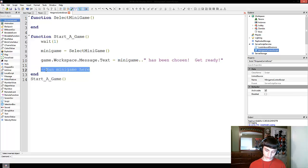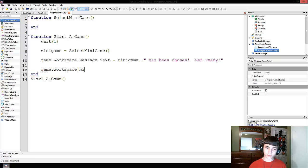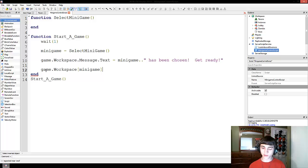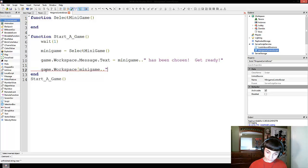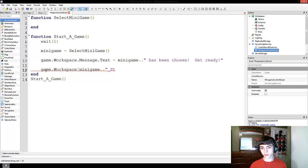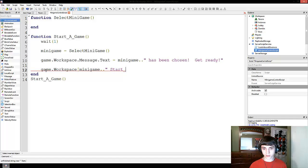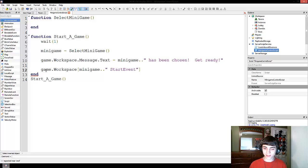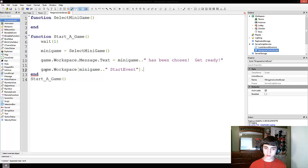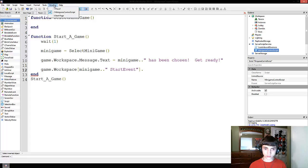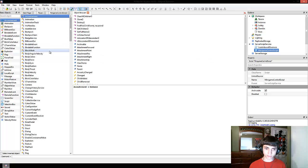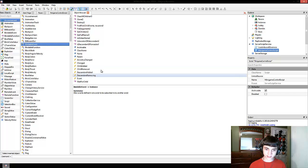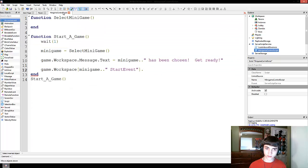And then what we're going to do is game.workspace minigame. Remember I just said it's a string so we can use minigame in the brackets to index something by its name. Start event. That's what we're going to title our events - whatever the minigame's name is space start event. So, if we go to help, object browser, bindable event, you guys can look up some more stuff on this. Yes, it's fire. Dot fire.